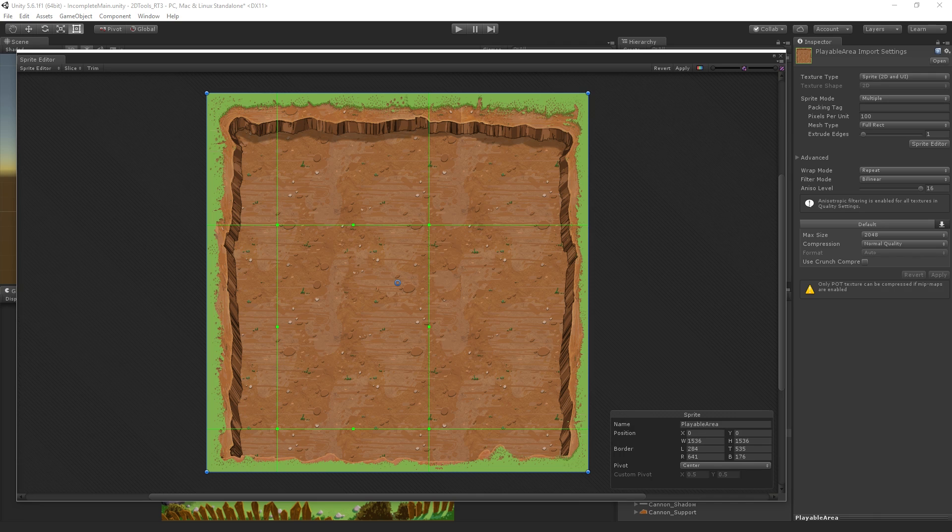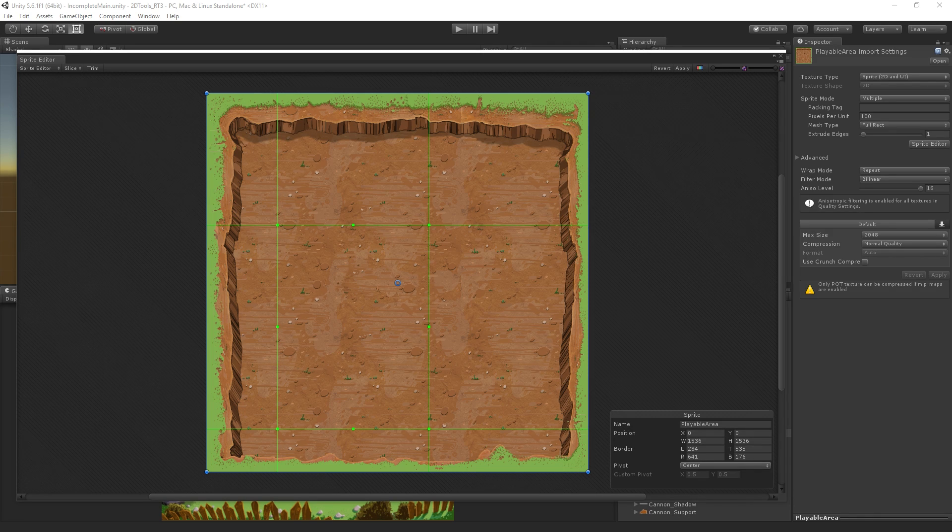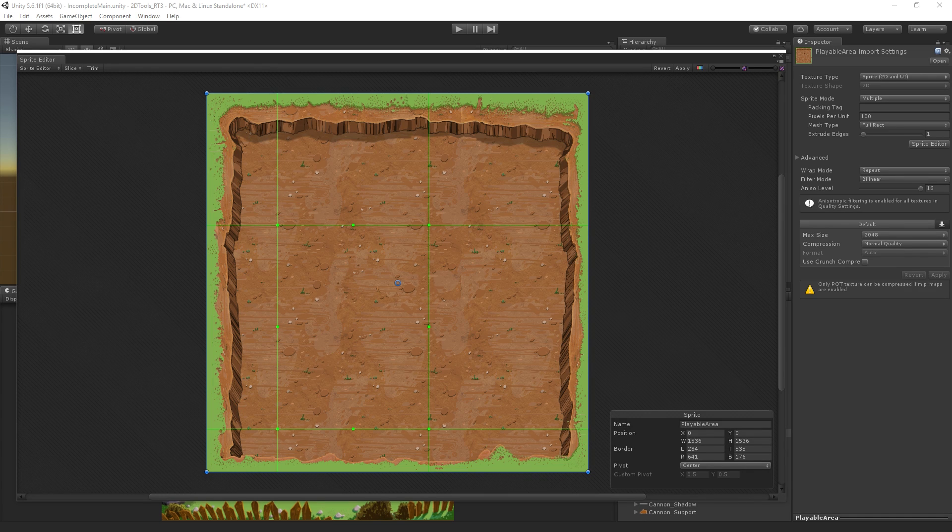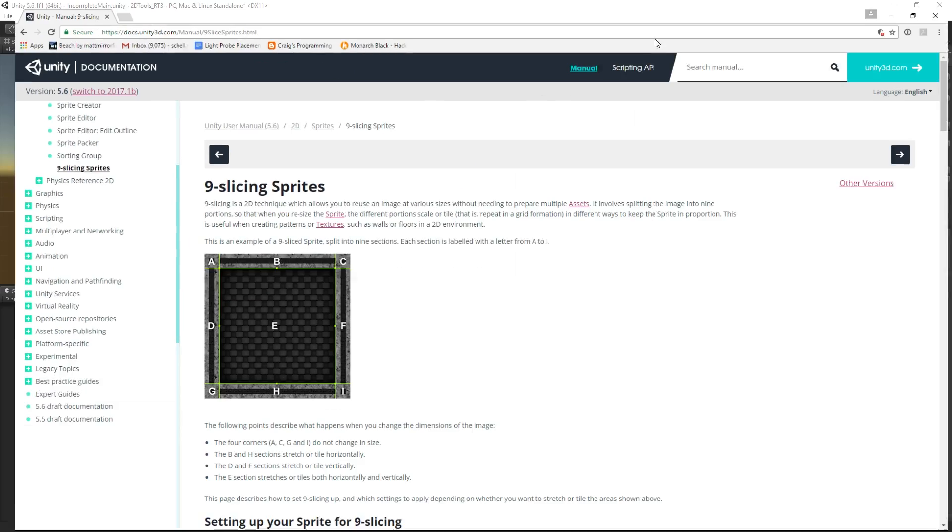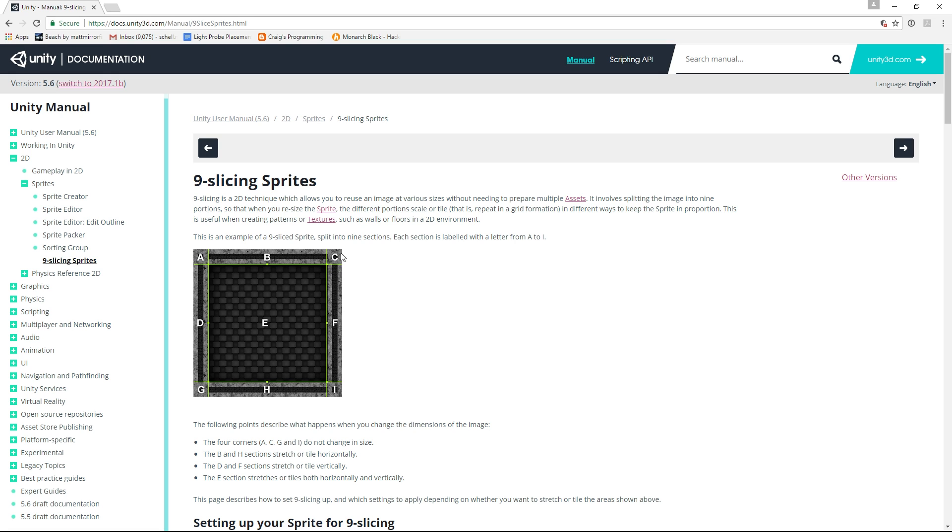There is a helpful page in the documentation that shows this. Here we have this idea that we're slicing the sprite into nine quadrants. E is the center, which is going to be both stretched and scaled. The corners are going to be left alone. They're not going to be stretched or scaled or tiled, depending on the mode that we're in.